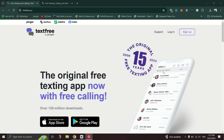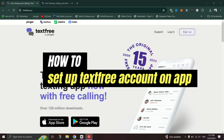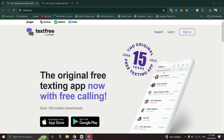In this tutorial, I am going to show you how to set up a text-free account. First, you need to download the text-free app. It's available for free on iOS, Android, and desktop.